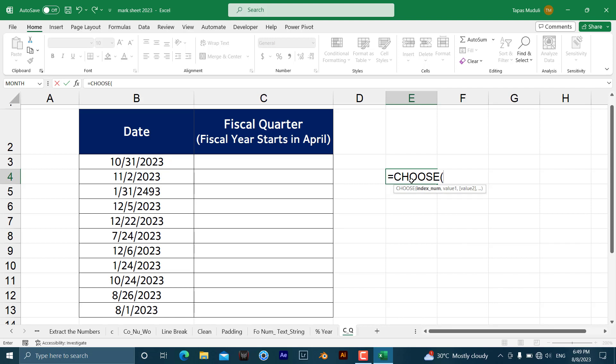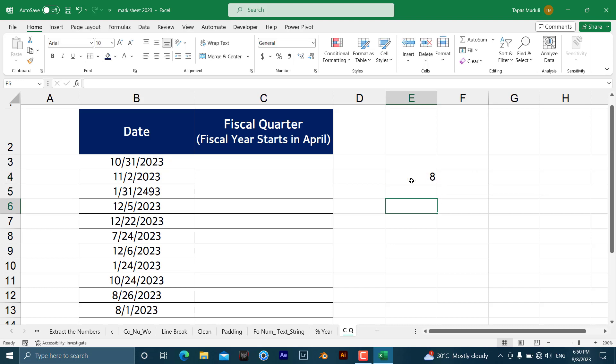So index number, take an example over here. I am giving a number that is 2, at the same time value 1, 2, 3. 2 is the number, right, the index number. So if I am writing 9 comma 8 comma 7, just because 2 is given in the CHOOSE, it will select 8 because if you see after 2, 9 is first, 8 is second, and 7 is third. It will extract 8 for you. Have a look over here. So it has been extracted 8 for you.